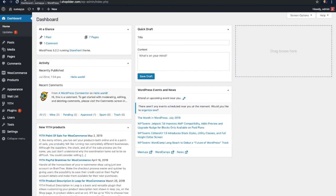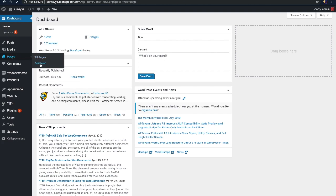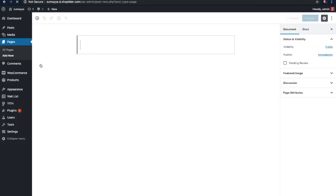First we need to create an image gallery, so let's create a new page for it. For this, go to your WordPress dashboard and click on the page option that you see in the sidebar, then click on the add new option. Now this is the new page, so let's give a name for this page. Here I'm going to give it the name 'Photo Album'.